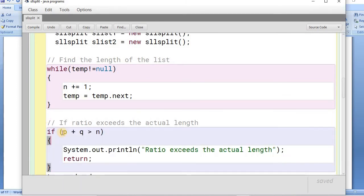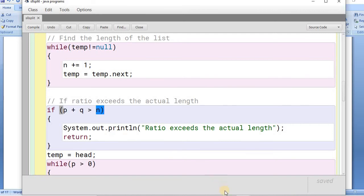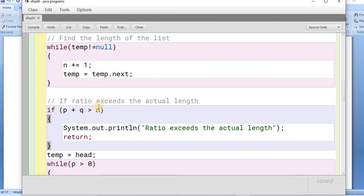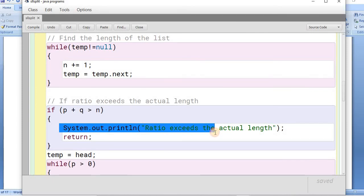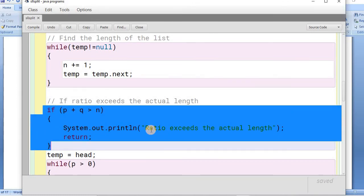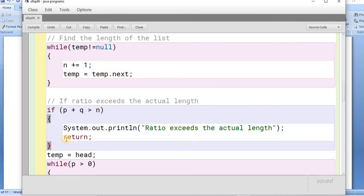We check whether P plus Q is greater than n. If the ratio exceeds the actual length — for example, three plus three equals six, which is greater than five — we cannot divide the linked list into those two parts. In that case, we display a message to the user that the ratio exceeds the actual length and simply return.